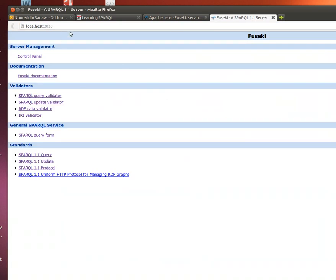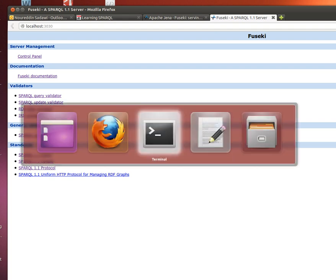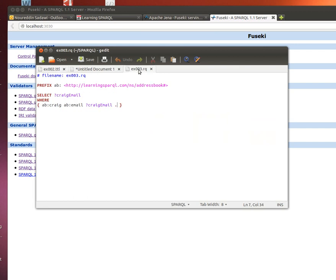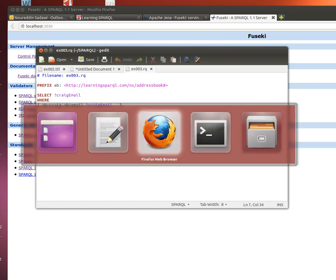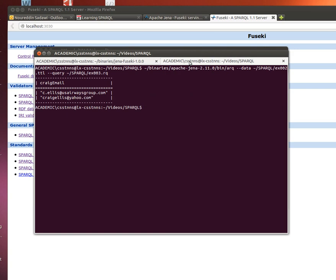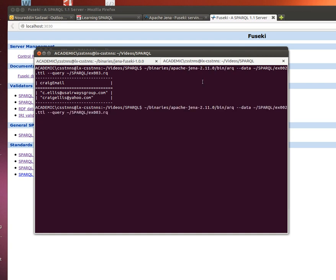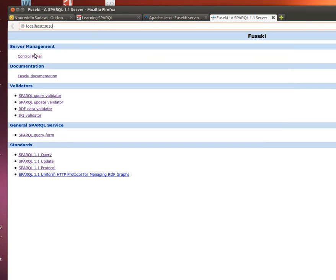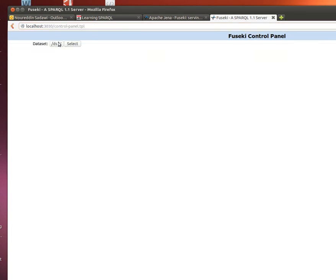Apache's Jena Fuseki server is running. Now look at the data. This is our dataset and this is the query we want to run. Remember when we used Apache's ARC SPARQL engine, we got two emails for Craig, so we expect to have the same thing here. What we do is go to control panel and select the dataset that we told Jena Fuseki server to use in memory.